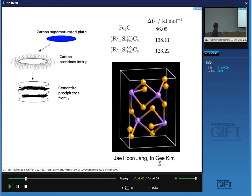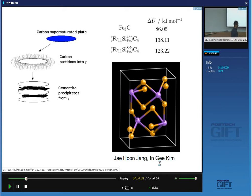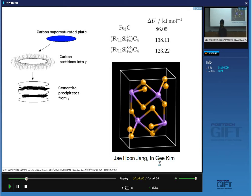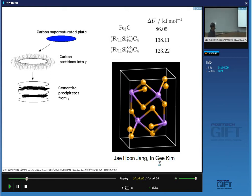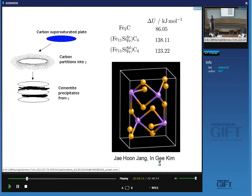Why did we need to do this analysis by first principles calculations? Because the solubility of silicon in cementite is virtually zero, you cannot make thermodynamic measurements. So if you try to do a phase diagram calculation, you don't have the thermodynamic data. These thermodynamic data were created using first principles calculations — a wonderful application, because here you cannot even in principle do an experiment. So that's where you can only do calculations.